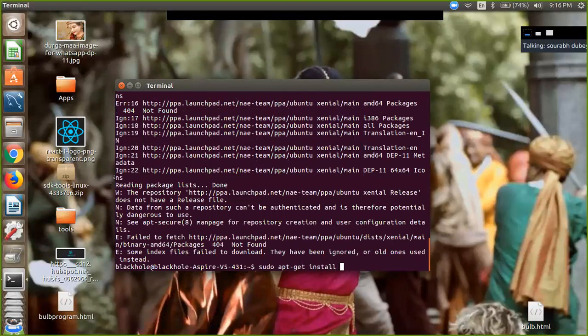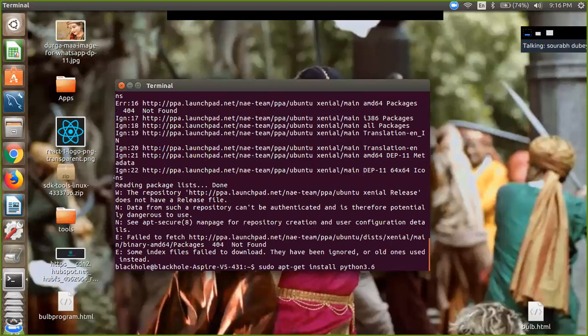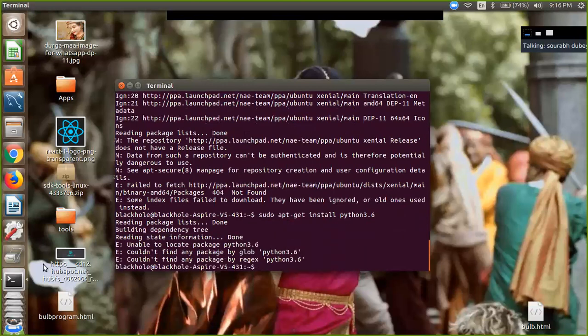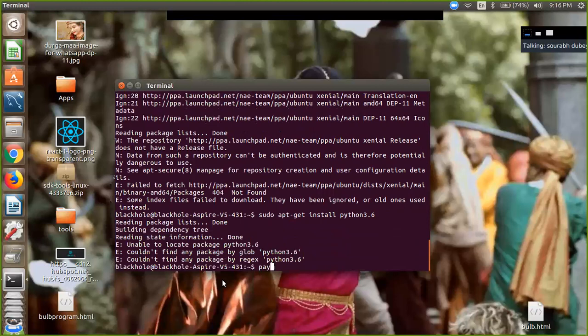python3.6, and enter. Wait and this will install Python. If you want to check, it's simple: python...